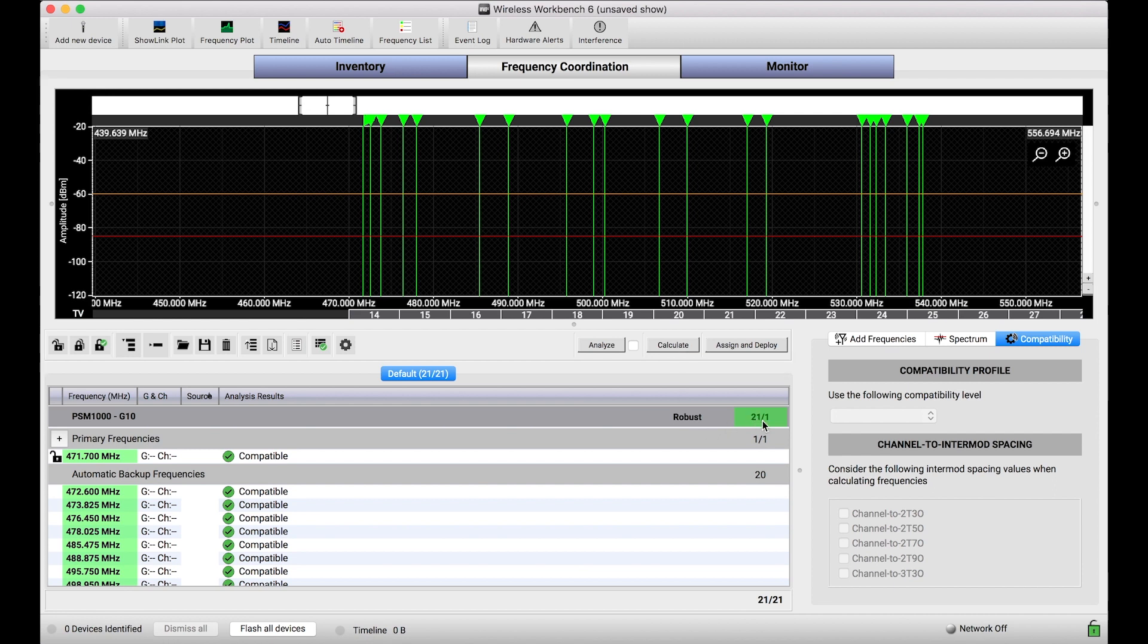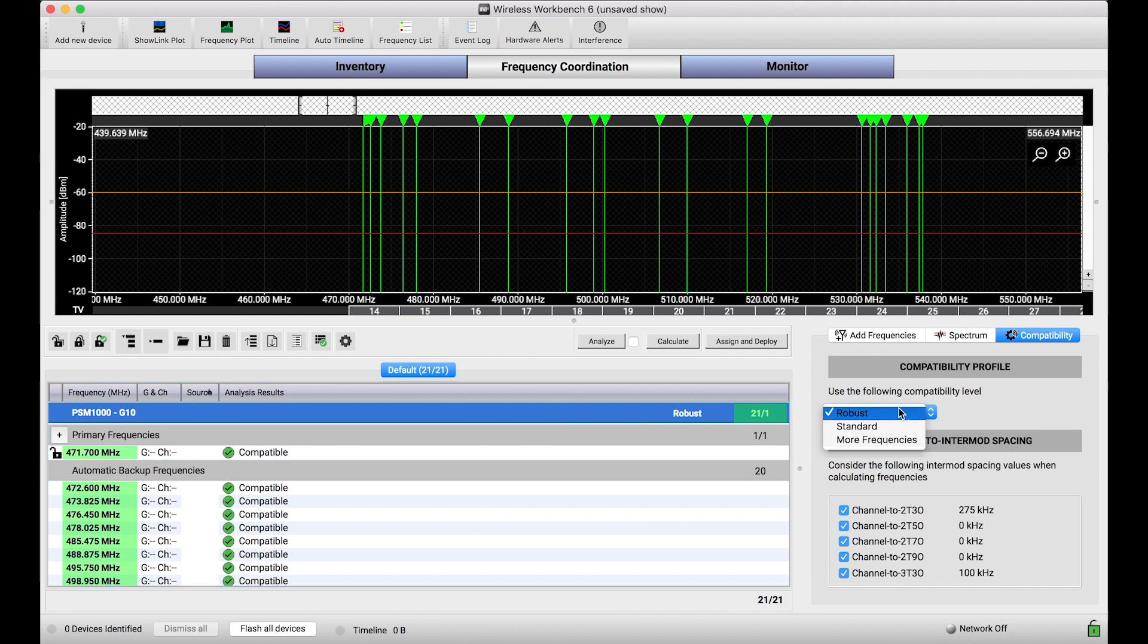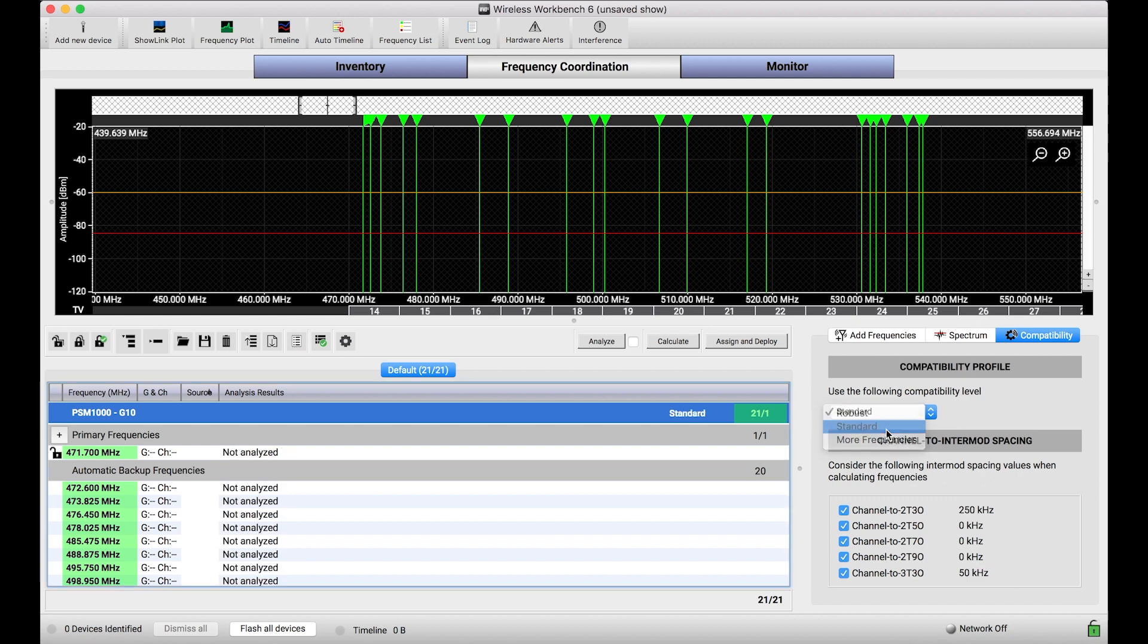So that's good, but let's say I really need more than 21 frequencies in this band. What I can do is adjust the compatibility profile to be something a little bit more aggressive, or a little bit less robust. Now the frequencies are still going to be compatible, it's just that we're narrowing down the spacings that are going to be allocated for each one of those frequencies.